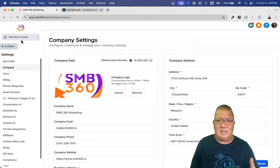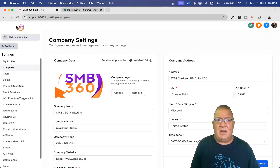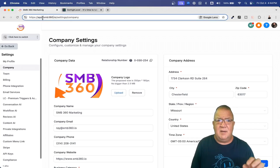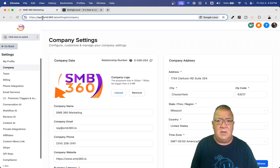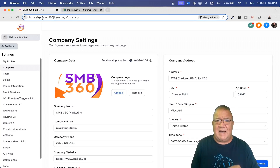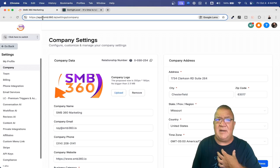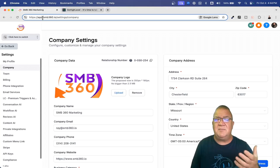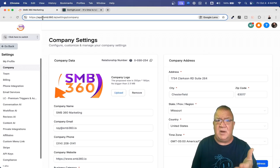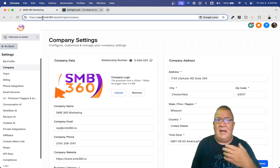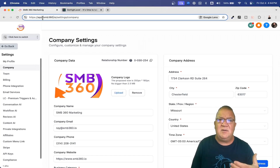It wouldn't be truly white labeling something unless you can use your own custom domain. I'm actually using my domain here — smb360.io — so I'm using a custom website to access this software. I can use my own branding and my own domain name. I can give people my URL, they go to that link, sign into the software, it has my logo on it, and I'm charging them so much money every single month for the use of the software.